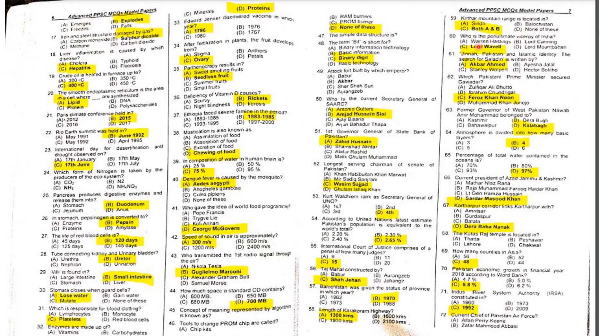The length of the Karakoram Highway is 1,300 kilometers.